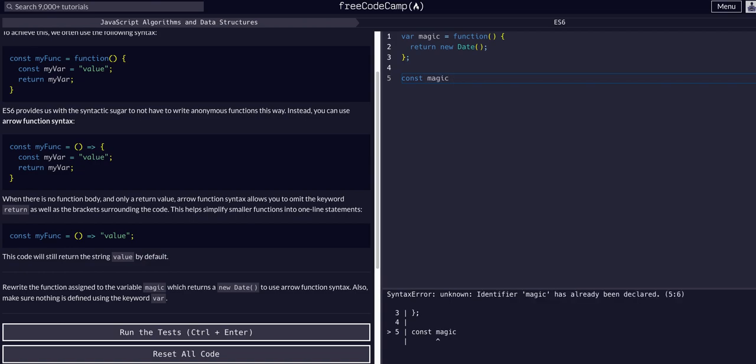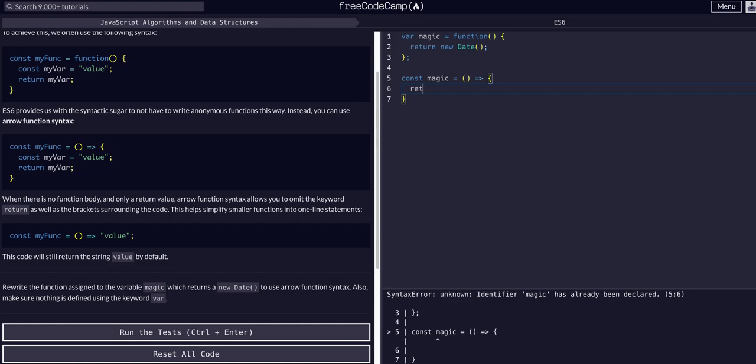So the same function name and then we're going to create an arrow function. So instead of the function we're going to say equals, the parentheses and then the arrow and then open the function up.